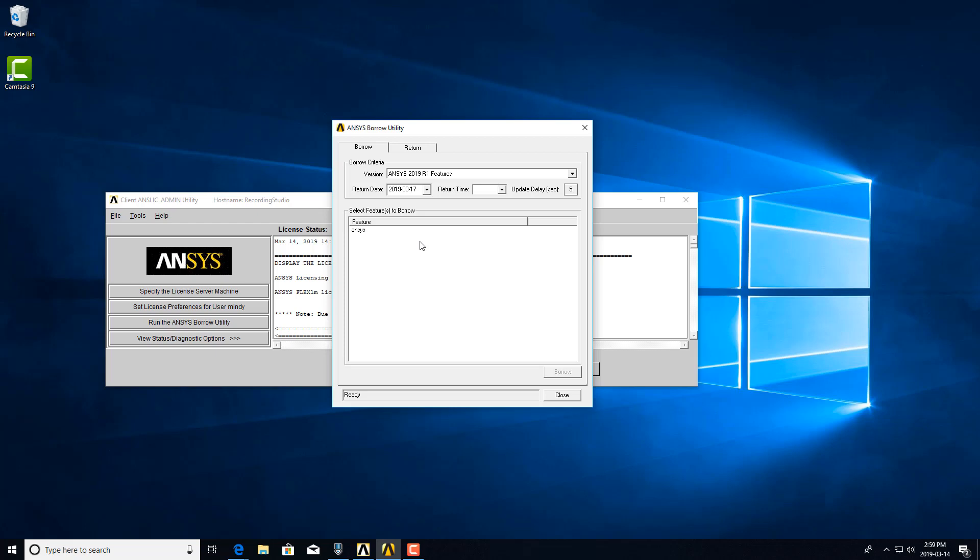Another limitation is if you have licenses that are currently borrowed but you are also connected to the network with your license server, you will only be able to use licenses that you have borrowed. You will not be able to check out any licenses from your license server, so you won't be able to use both.